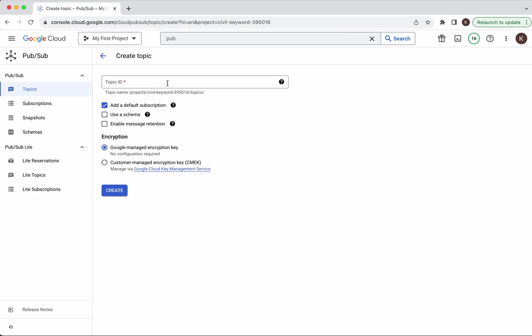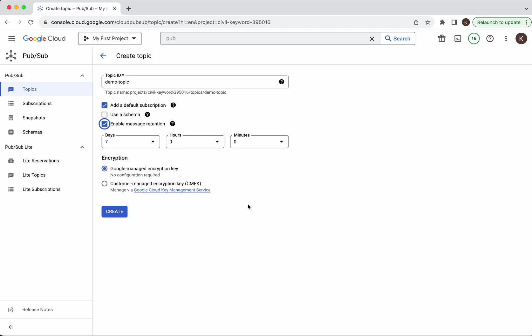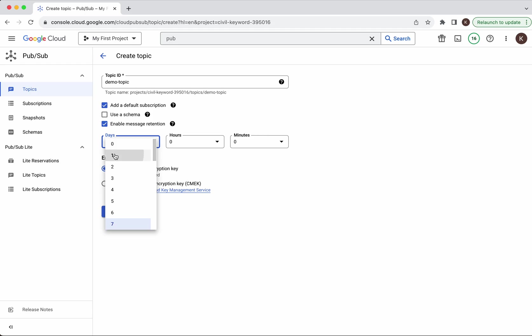Let's create a topic with the name demo topic. Here we have an option to add a default subscription, so let's create a default subscription with this topic. We also have an option to use a schema. If you use a schema the publisher will be able to publish messages only adhering to that schema. We can also enable message retention — the default is seven days, I'll set it as one day.